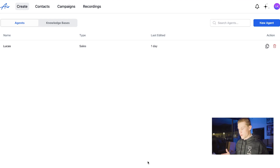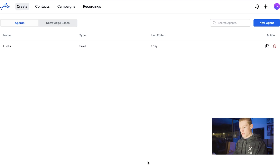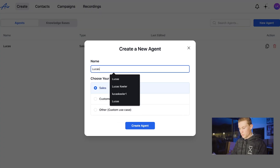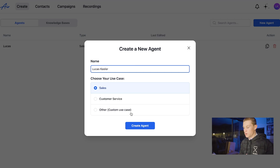Now once in their dashboard we're actually going to go to create and then agents. Under agents we're going to click create new agent, which is right here — new agent up on the top right. Now we're going to name our agent. I'm just going to name it my name Lucas and we're going to do sales.